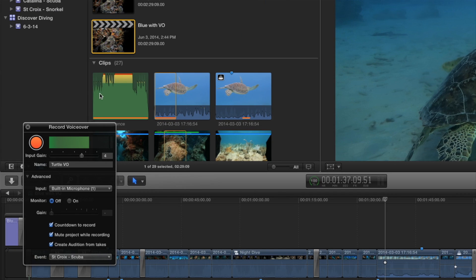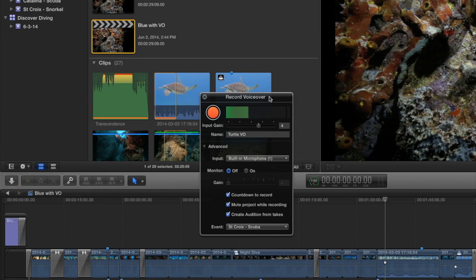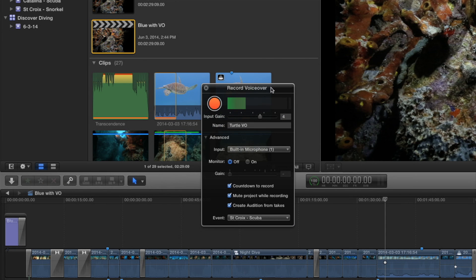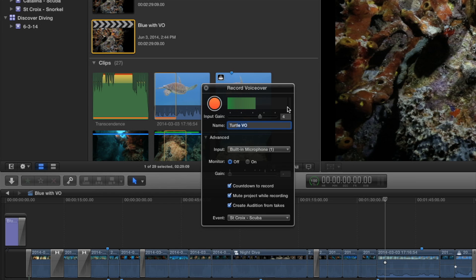So it brings up this little window. It's a bigger window now. And notice it's got the little bouncy LED because it's picking up the audio from my built-in microphone on my MacBook Pro. You could start by naming it here. It's turtle voiceover. You can change the gain up here. You can set the amount. I'll just leave the gain the way it is.